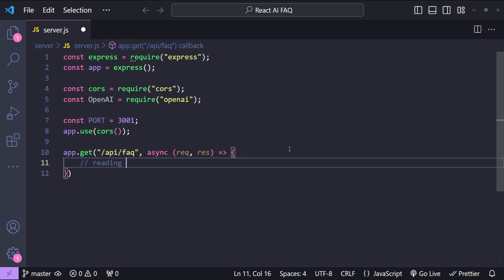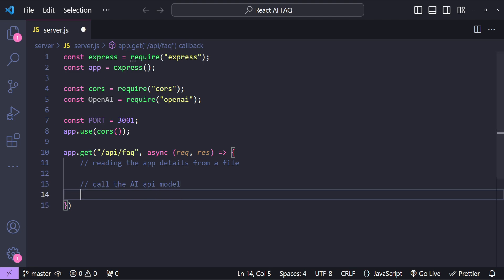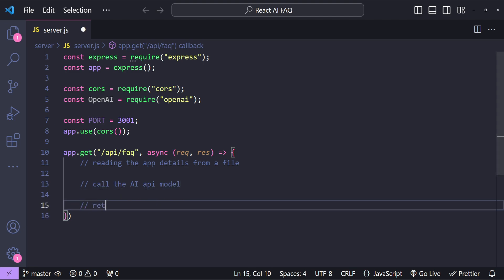First we will be reading the app details from a file which we will be using in the prompt that we will provide to the AI model. Then we will call the AI API model and then we will simply return the AI's response.